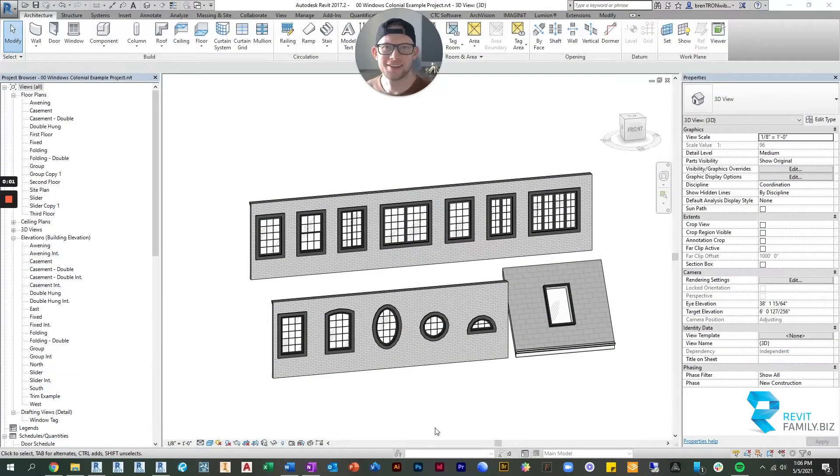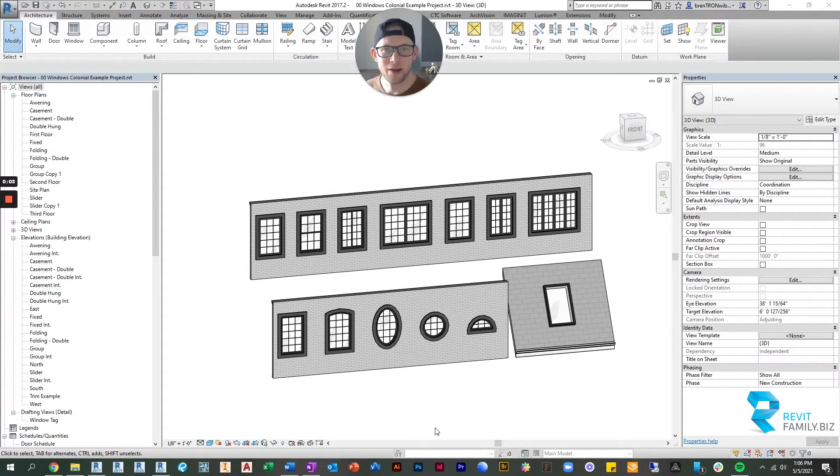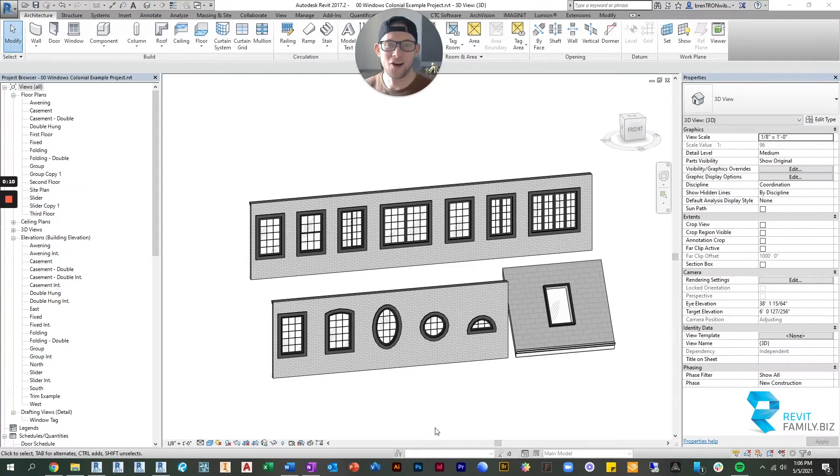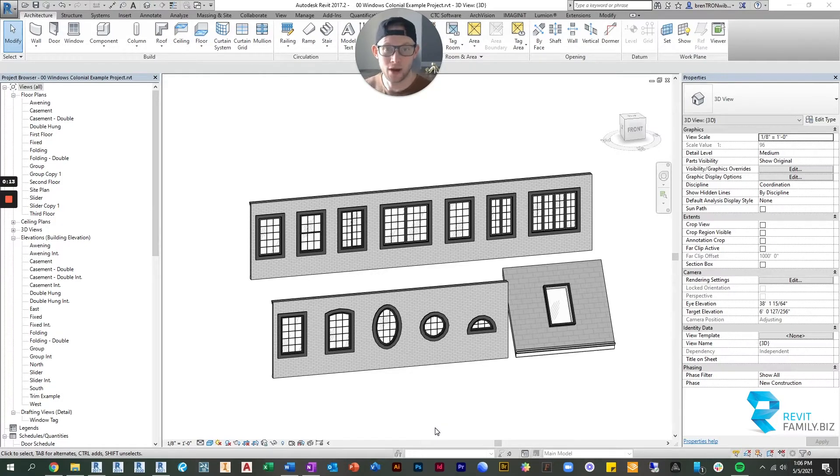Hey, all you Revit designers out there. My name is Brenton. I'm from RevitFamily.biz and I'm here today to show you a very quick tour of what I think are the best set of families or window families for Revit period.